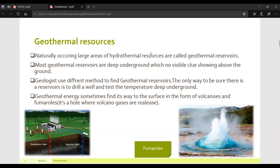Geothermal energy sometimes finds its way to the surface in the form of volcanoes and fumaroles — a fumarole is a hole where volcanic gases are released. Most geothermal reservoirs are deep underground with no visible clue above ground. Geologists use different methods to find them, and drilling a well to test temperature is the only way to confirm a reservoir. Geothermal energy can also surface via volcanoes and fumaroles.